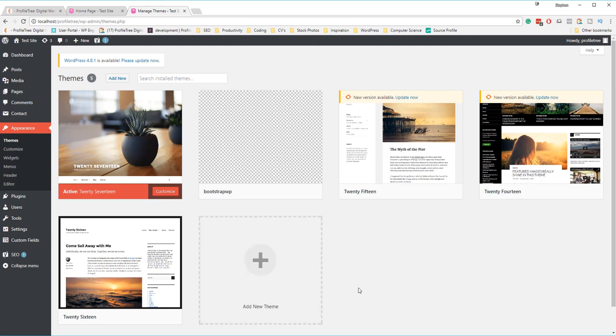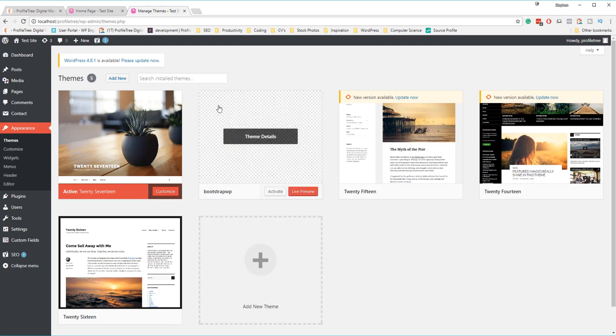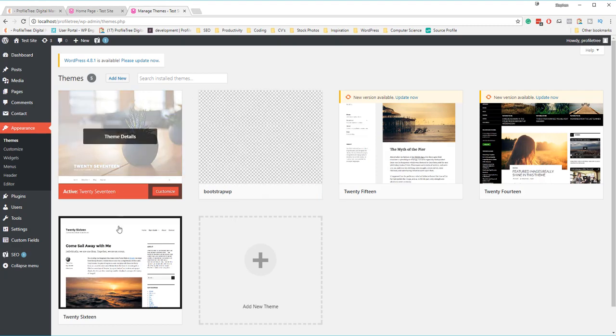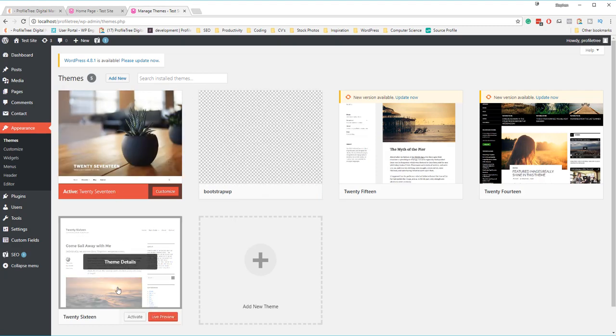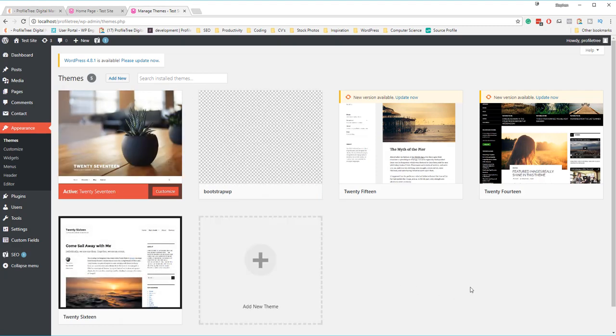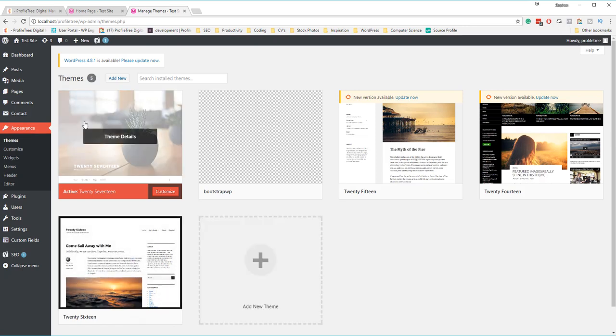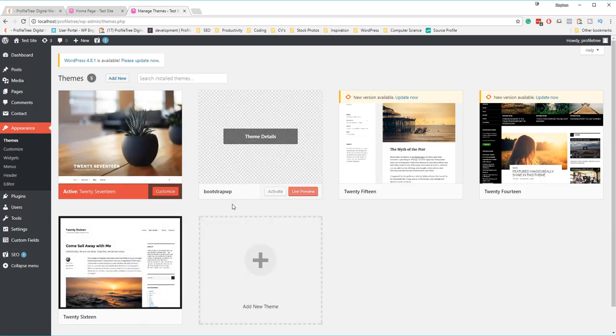You can add many more themes along with using the free ones that come as default. For this example, you'll see four themes, or five with a custom build here. The four themes you normally receive as default are the 2014, 15, 16, and 17 themes built by WordPress.